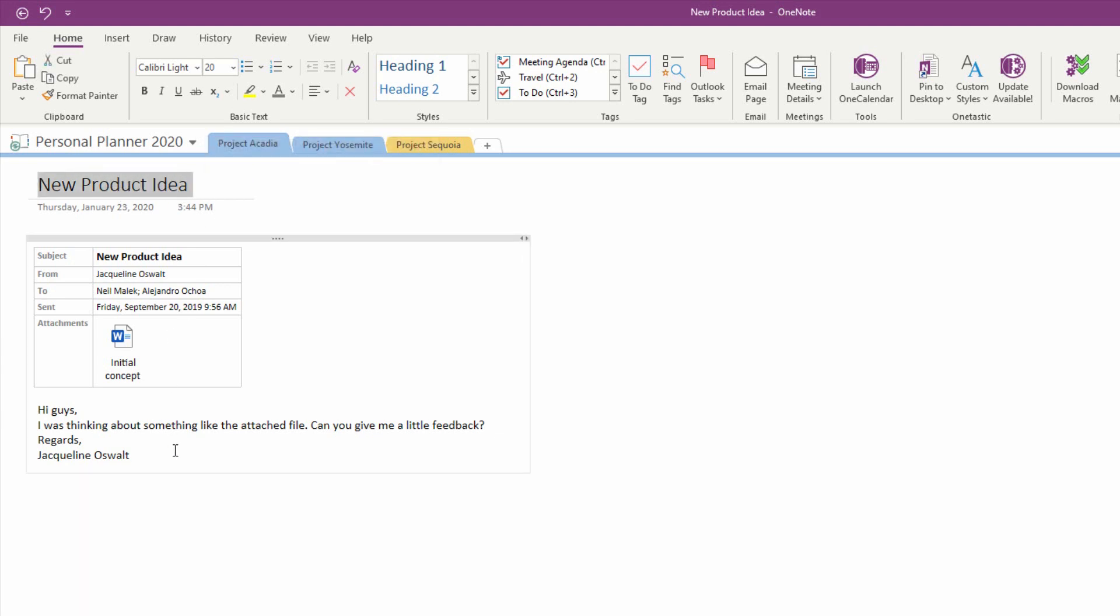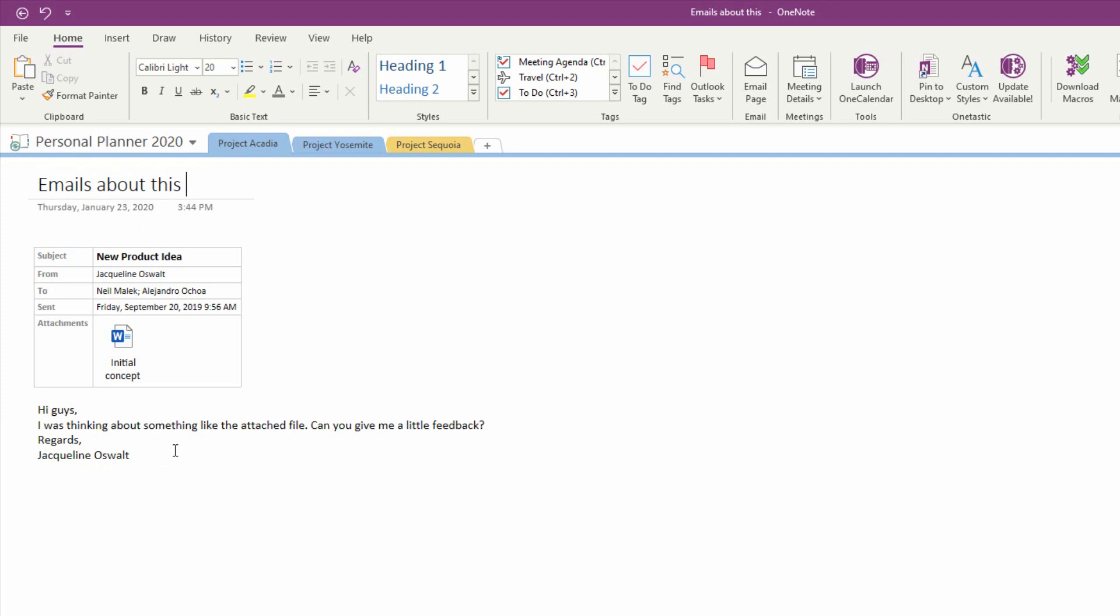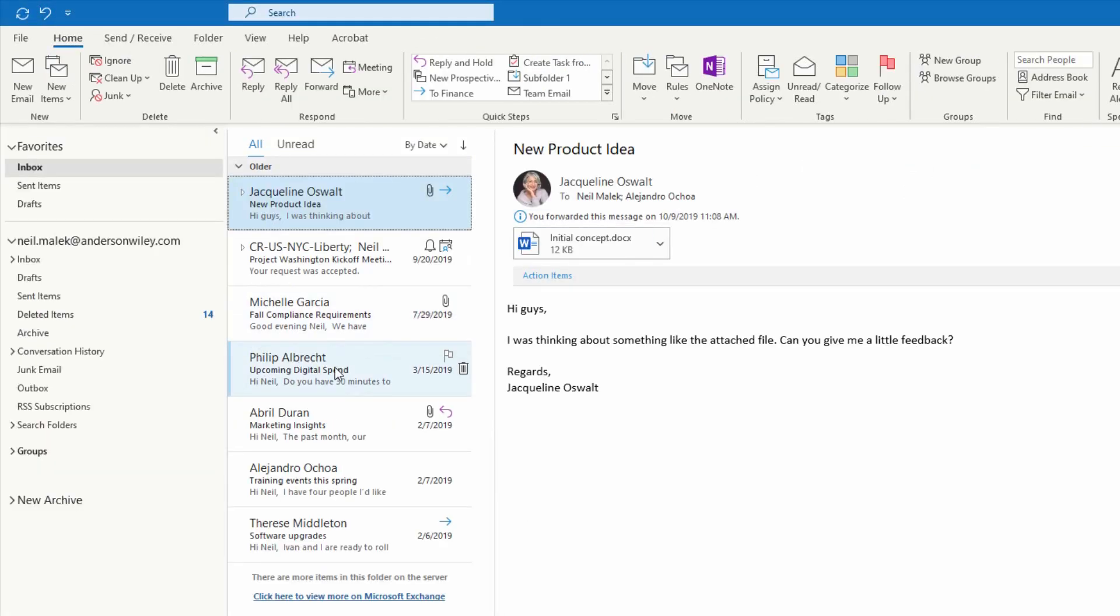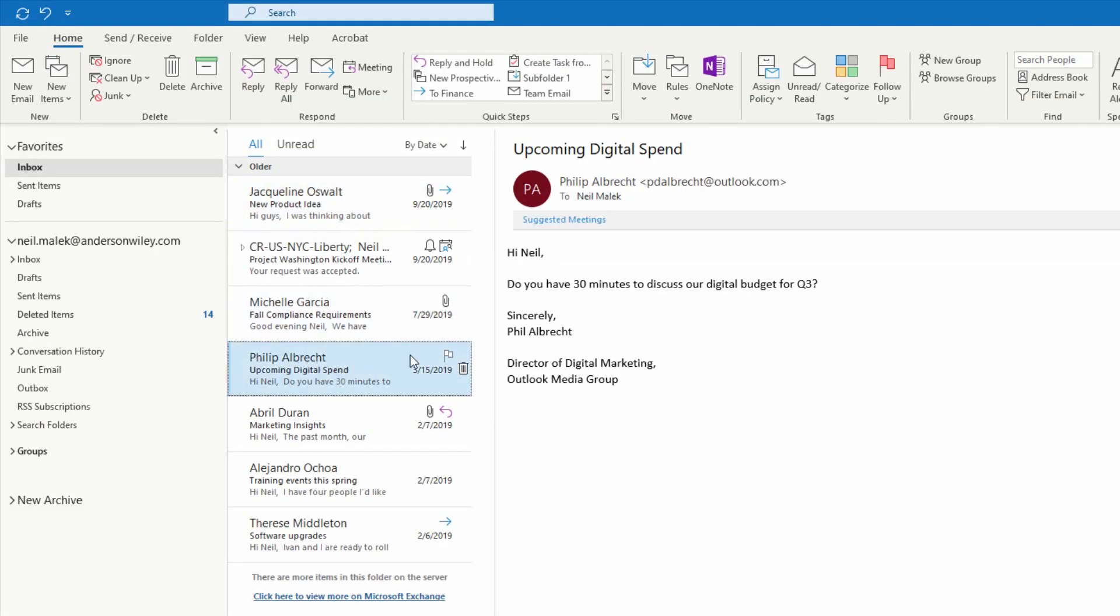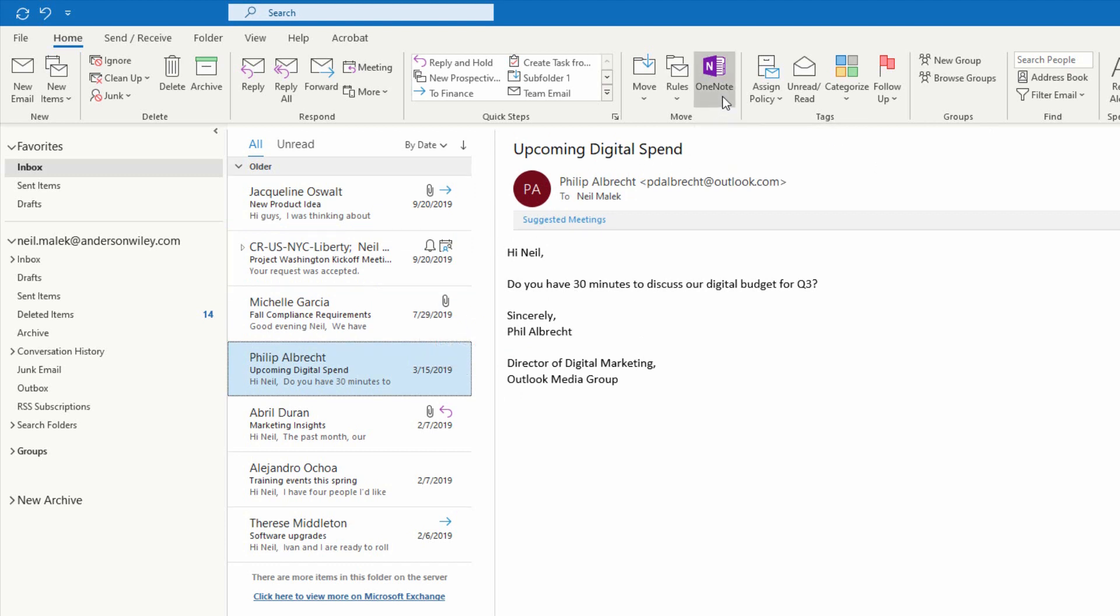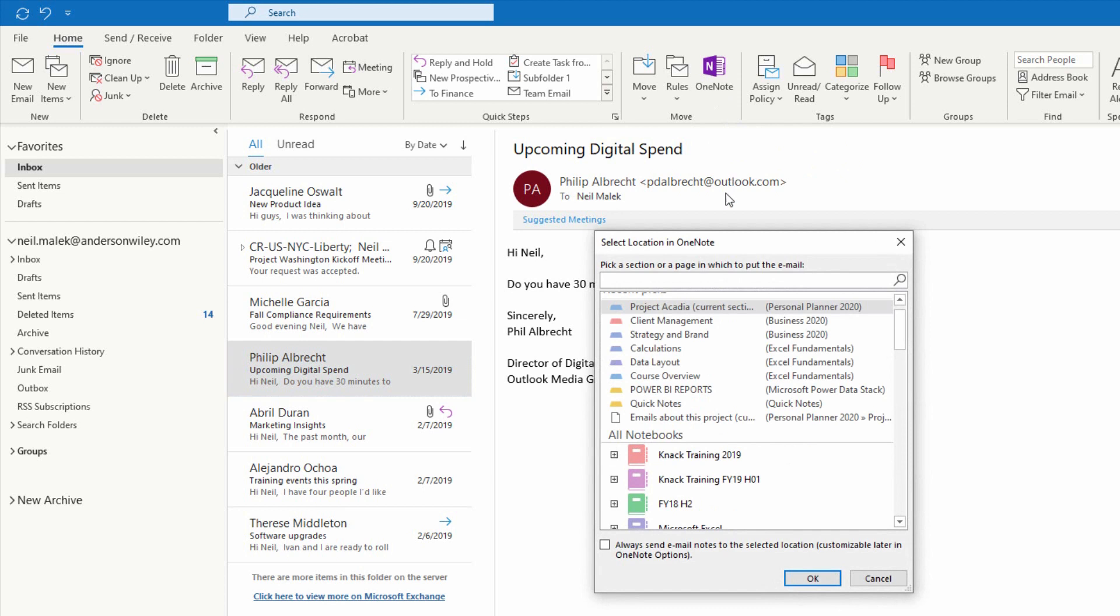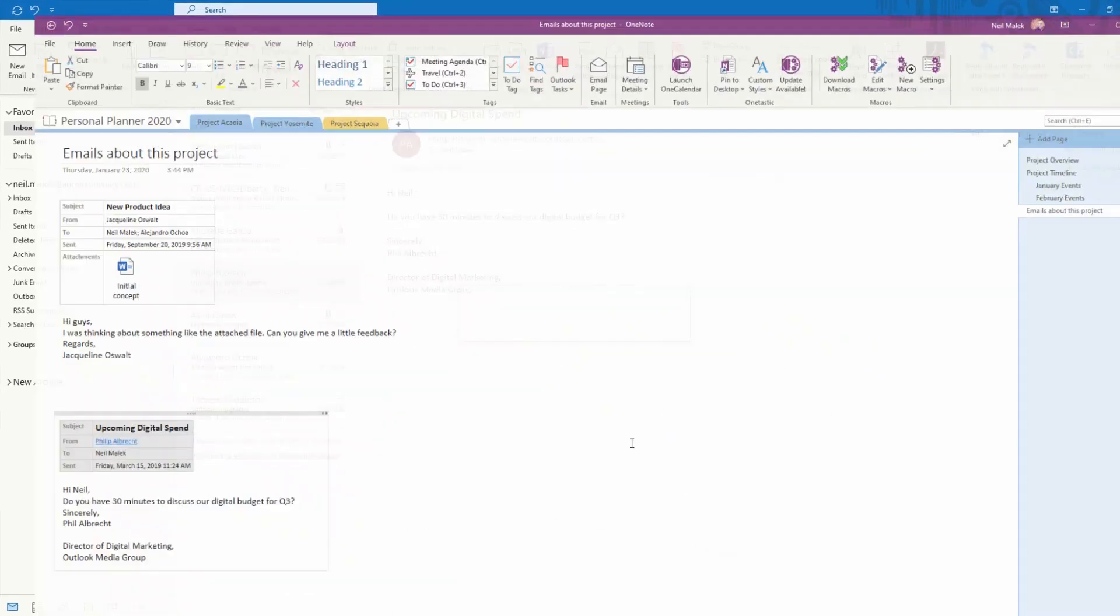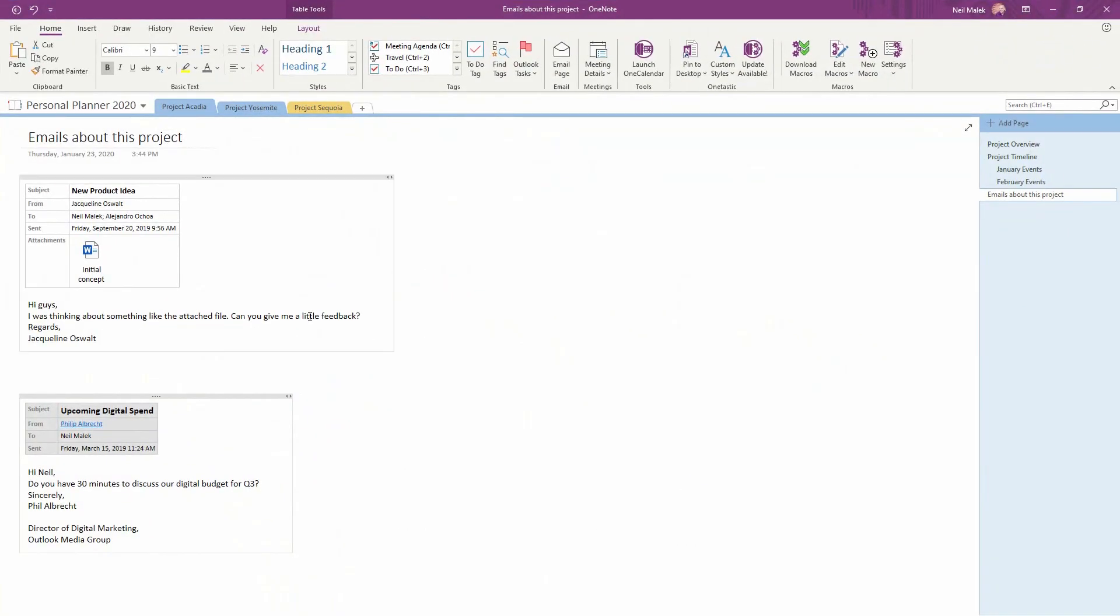But let's say that we turn this page into instead emails about this project. And after we get this email from Jacqueline, let's go back to our Outlook and include this email from Phil about our digital spend. I'll go ahead and forward it to OneNote by using the Send a OneNote button up at the top of the screen, and send it not to the current section, but to the current page, emails about this project. Now when I click OK, the email from Phil is tacked on to the email from Jacqueline, meaning that two emails that are related to one another can be found in the same location.